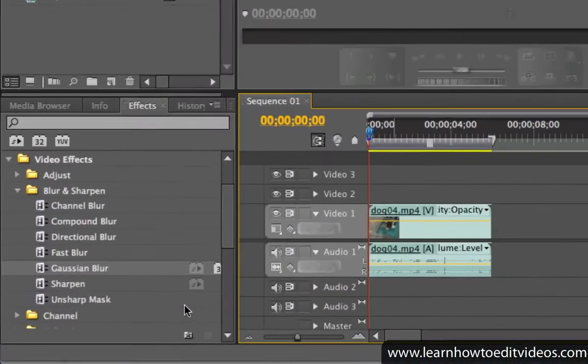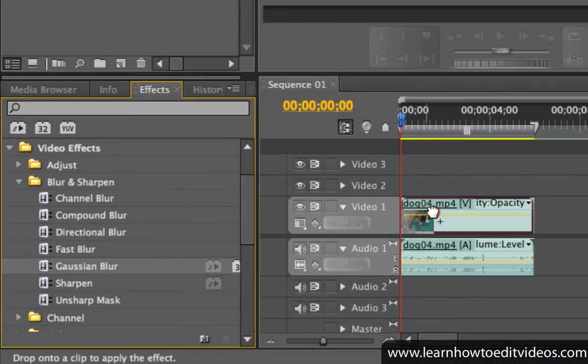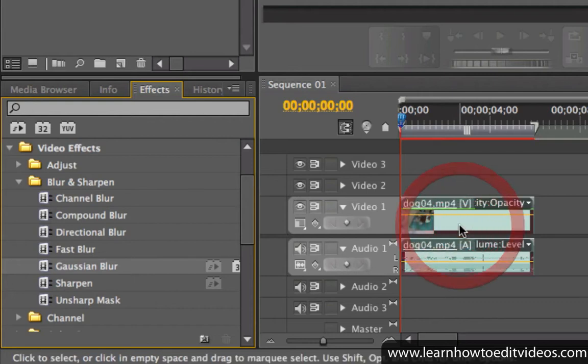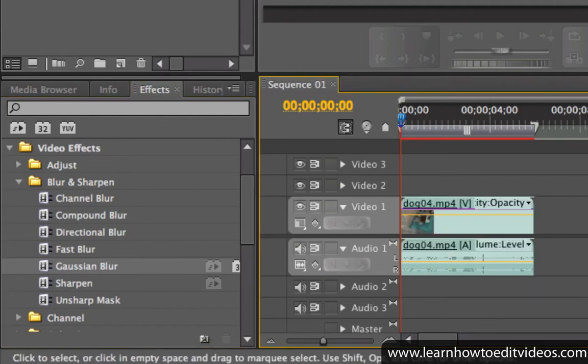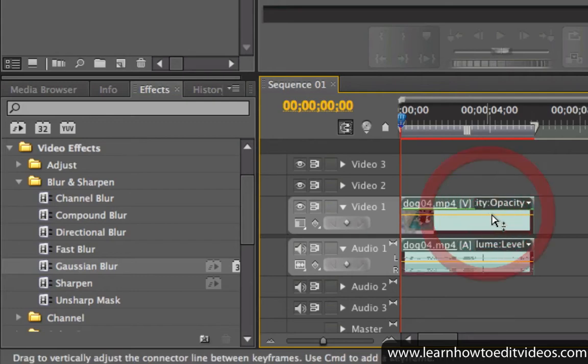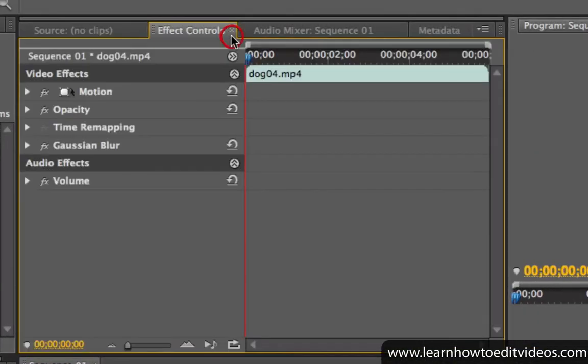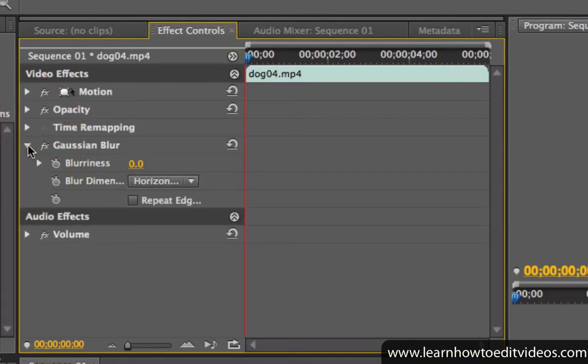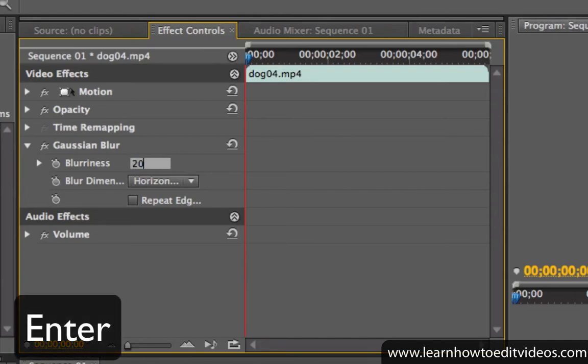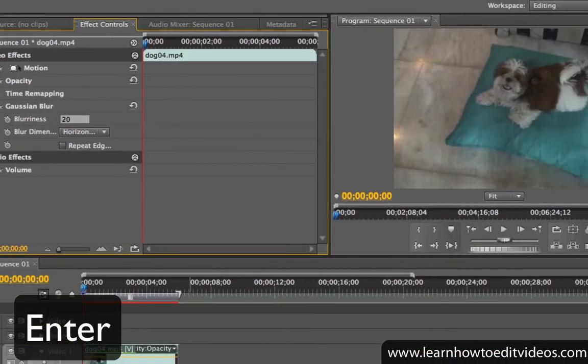Let's take the Gaussian Blur video effect for example. After applying this effect to a video clip, make sure that it's still selected, and then go to the Effect Controls window and expand the Gaussian Blur settings. You can change the blur amount by typing in a new value. Hit Enter on your keyboard to apply the changes.